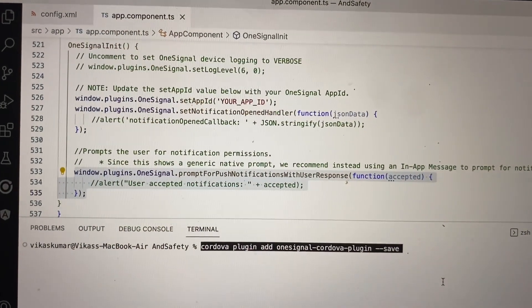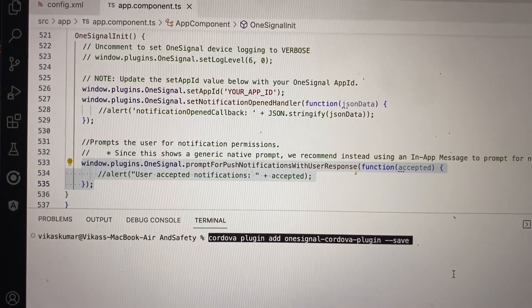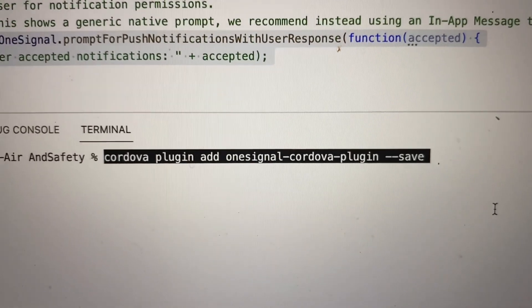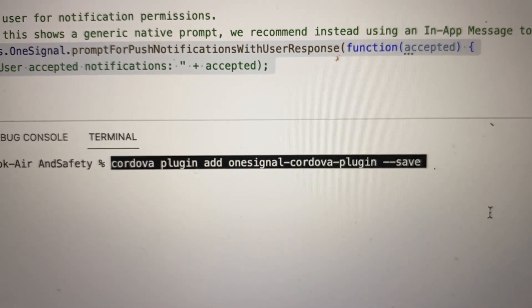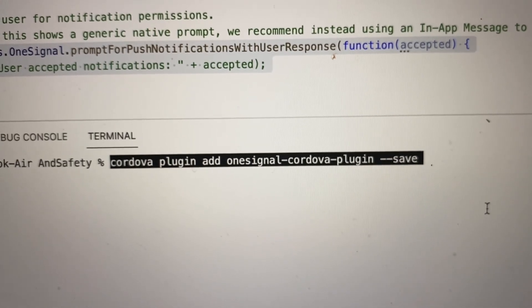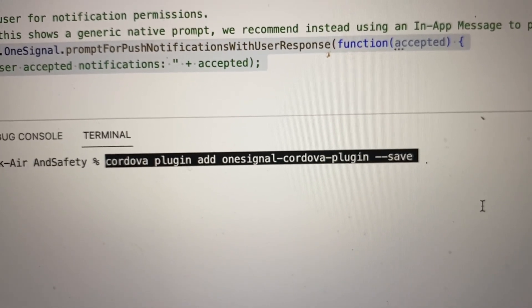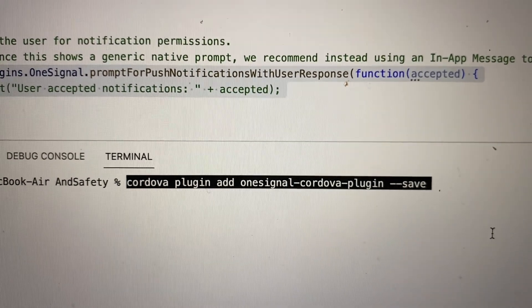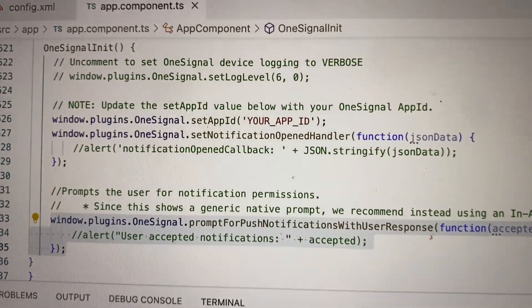This is the code for OneSignal setup. Before using OneSignal, you have to run this install command inside your project. I already have this plugin installed so I am not going to install it again, but this is the command you must run to install it.